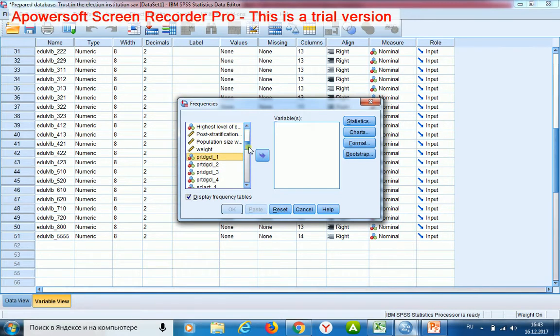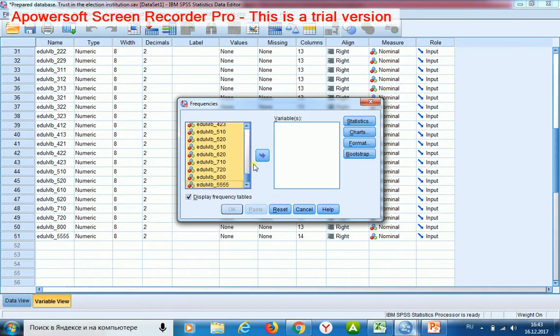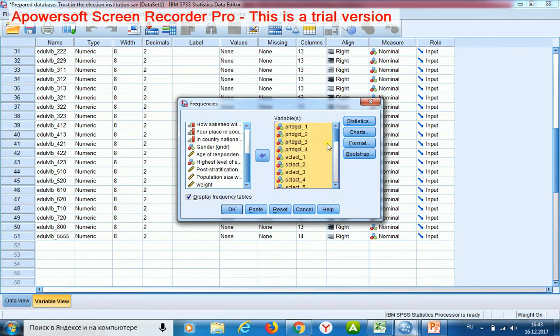Then I shall launch descriptive statistics frequencies. Find all the variables which were constructed.